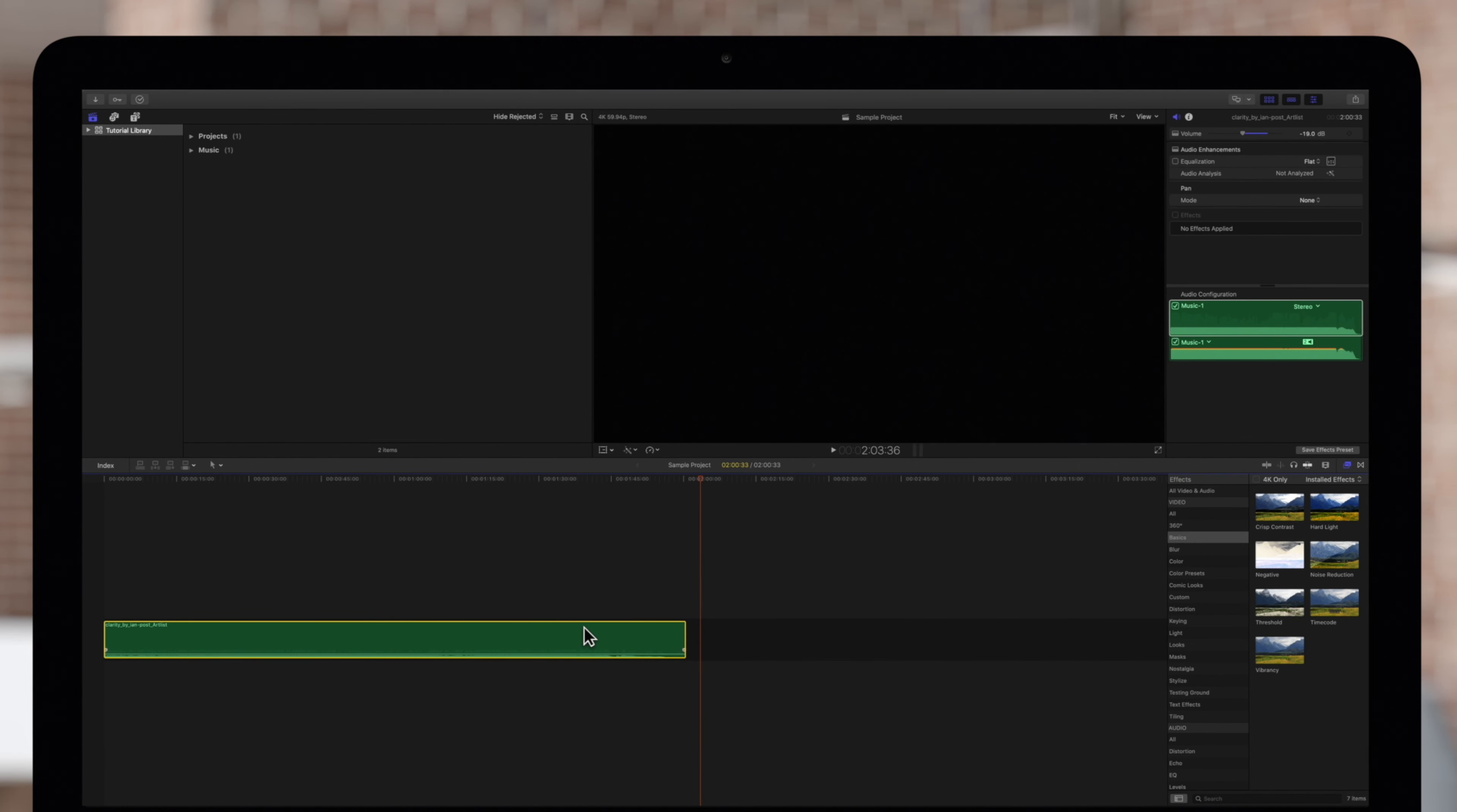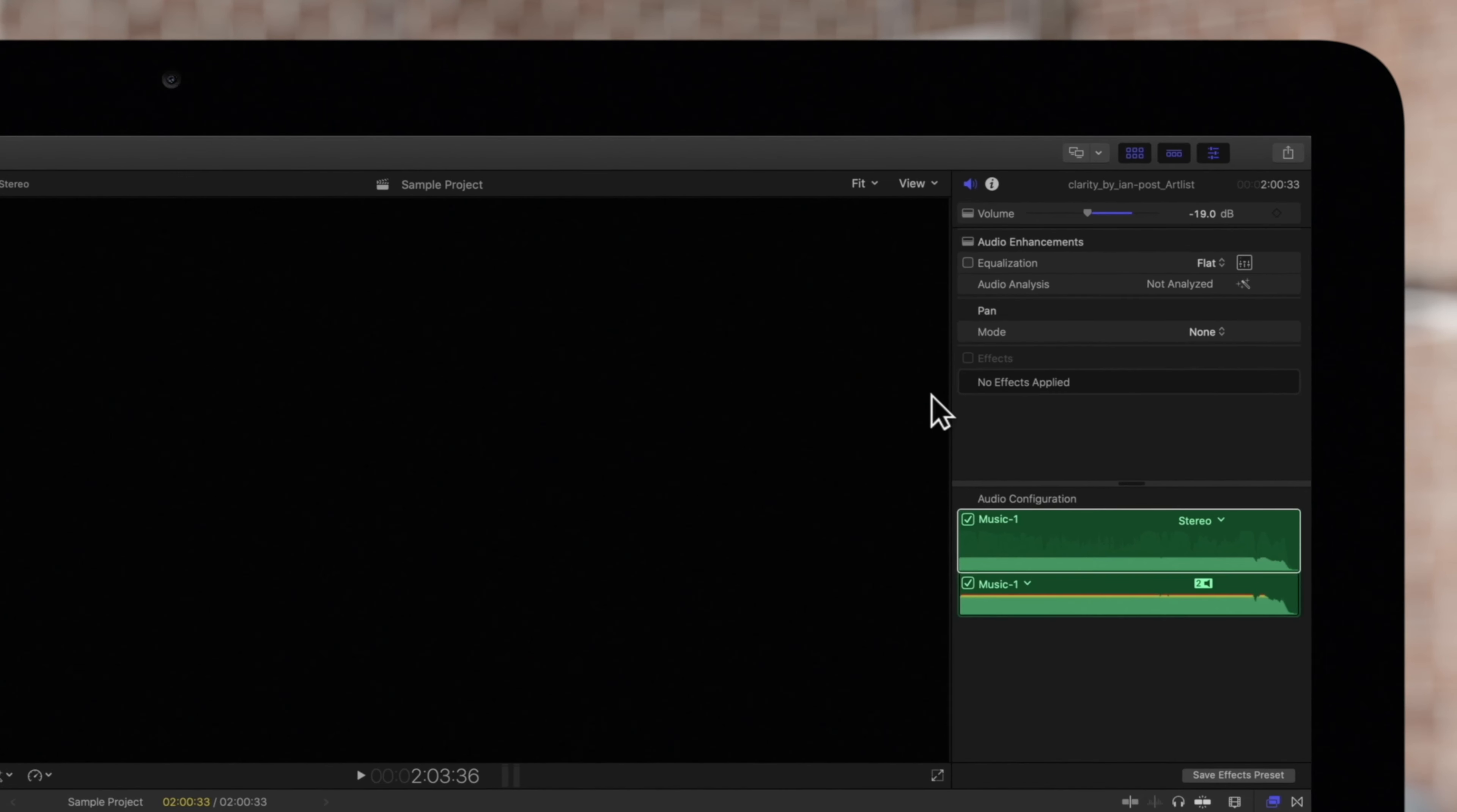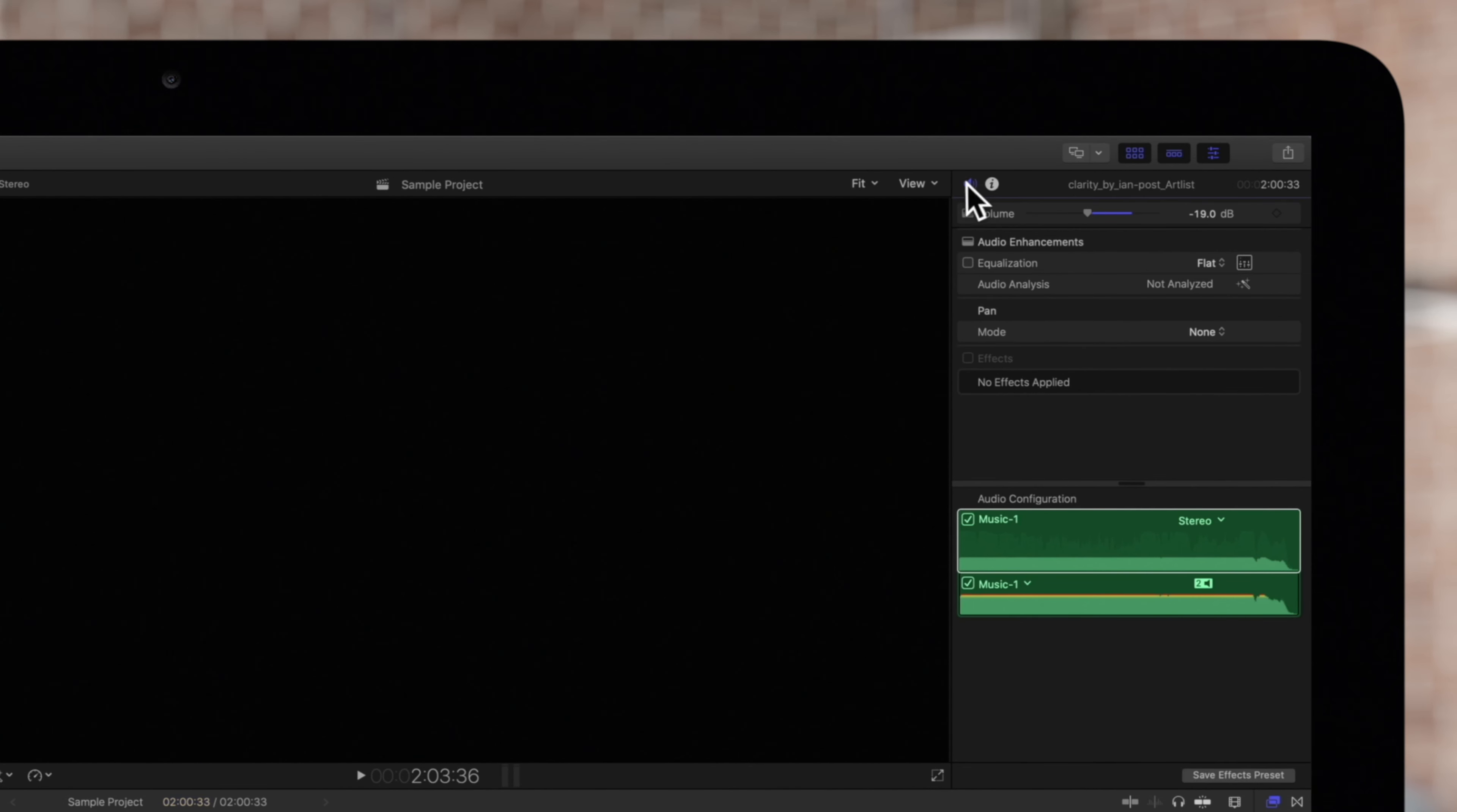Then navigate to the inspector on the top right. If the inspector is not showing, click this icon and click on the audio inspector icon.